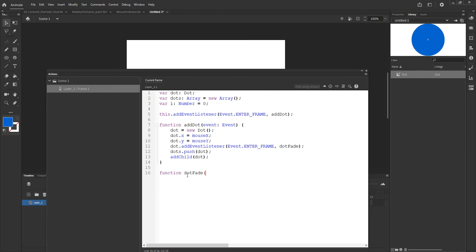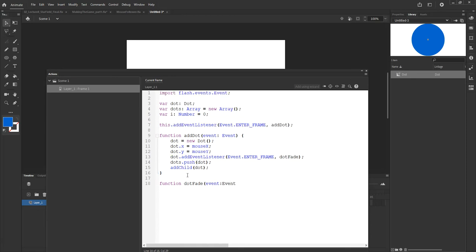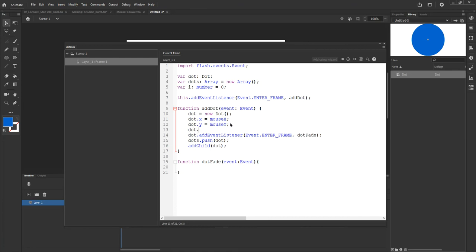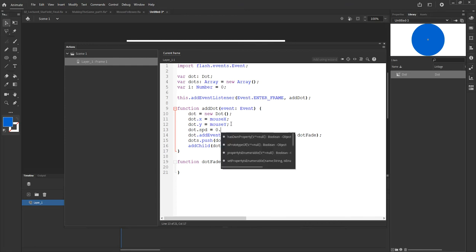I declare the dotFade function: function dotFade(event:Event). Inside, I want to scale down each dot over time. Right after setting the dot's mouse position, I assign a speed value to each dot: dot.spd = 0.05. This means the dot will decrease in size by 5% each frame. Each dot gets its own spd property so the fade is controlled per-dot.